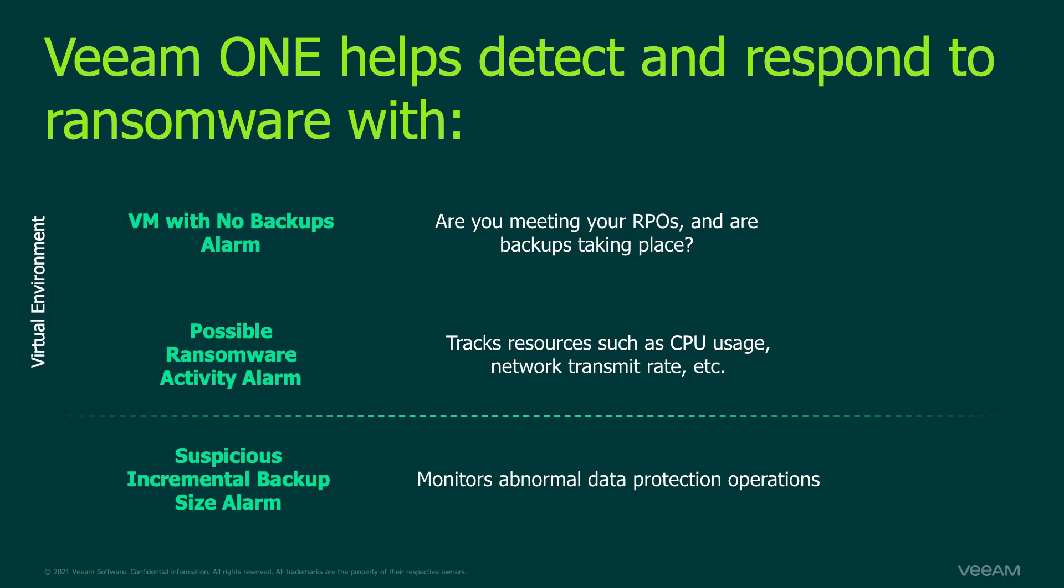The first two alarms, the virtual machine with no backup alarm and the possible ransomware activity alarm, are going to check the virtual environment. The virtual machine with no backup alarm is going to see if your virtual machines are meeting your recovery point objectives and backups have been taken. The possible ransomware activity alarm is going to look at resource counters such as CPU usage, network transmit rate, and so on, to see if any of these are behaving abnormally.